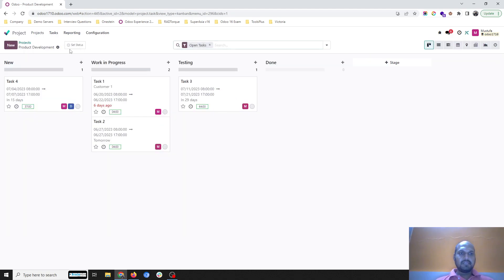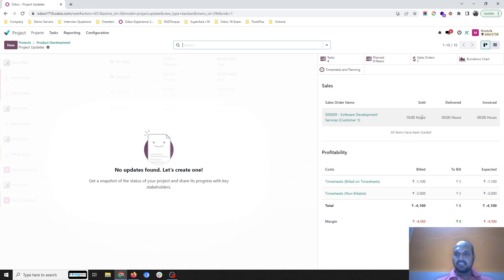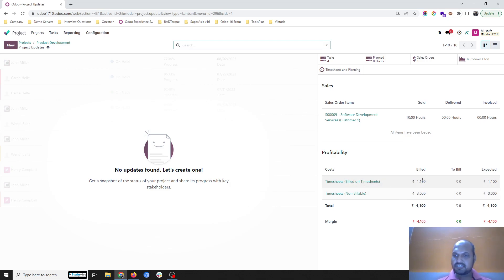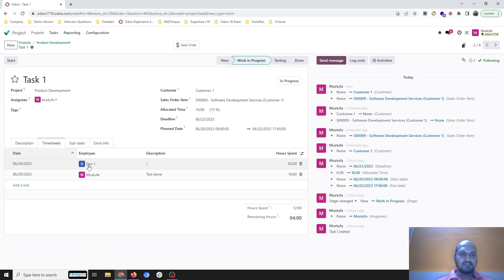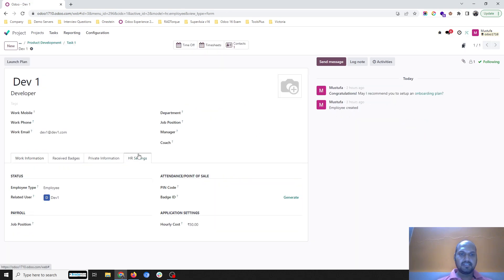I go to 'Product Development' and check the project status. Now I can see 10 hours sold, delivered zero, invoiced zero, but billability shows 1100 for those logged hours. To understand how this cost comes, I go back to the product. In Task 1, I have Developer 1 and Developer 2 who have spent 10 plus 2 hours respectively.